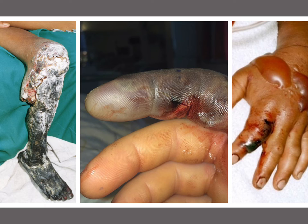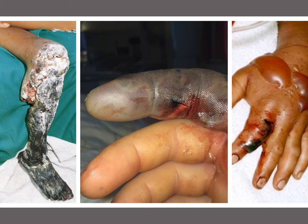As landscape uses change around the tropics — development, urbanization, all the same things that happen here — it increases human-wildlife conflict. It increases the intensity of interactions between humans and snakes.